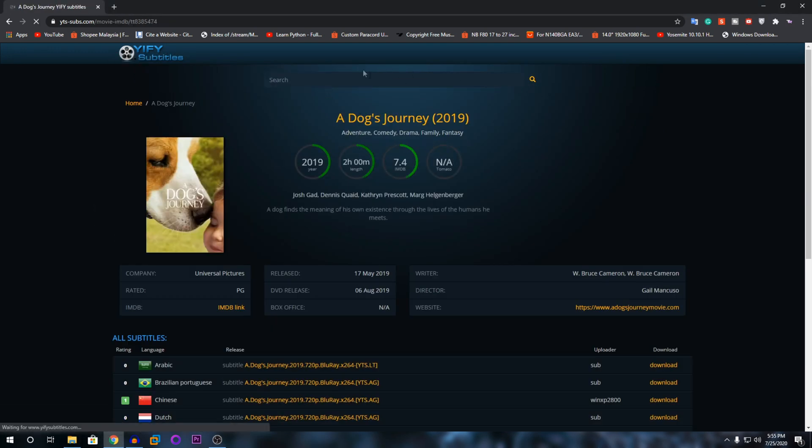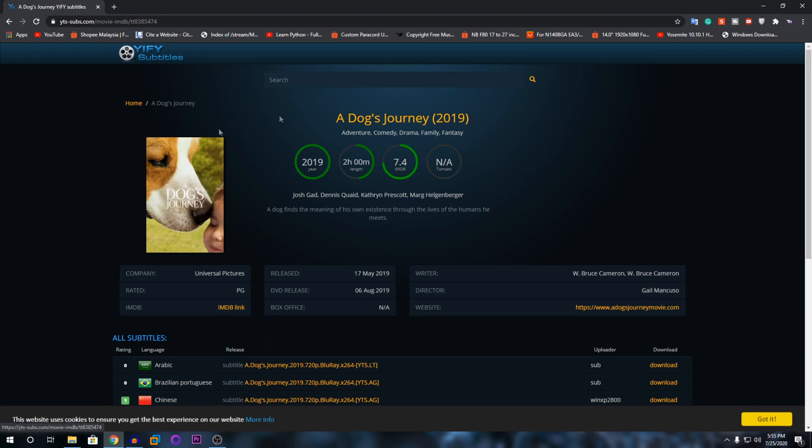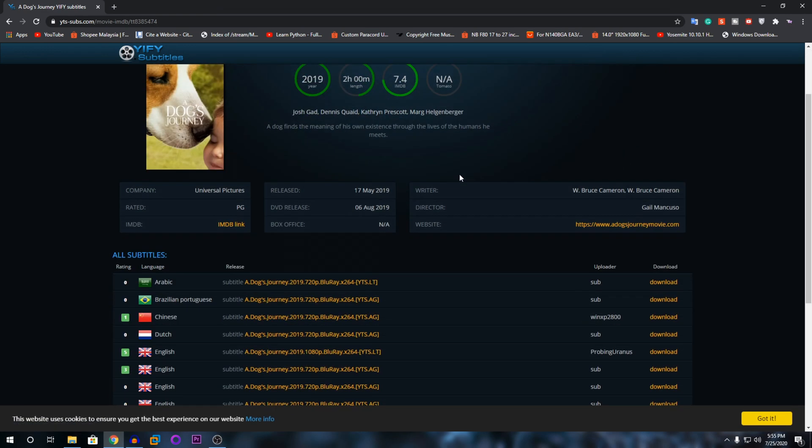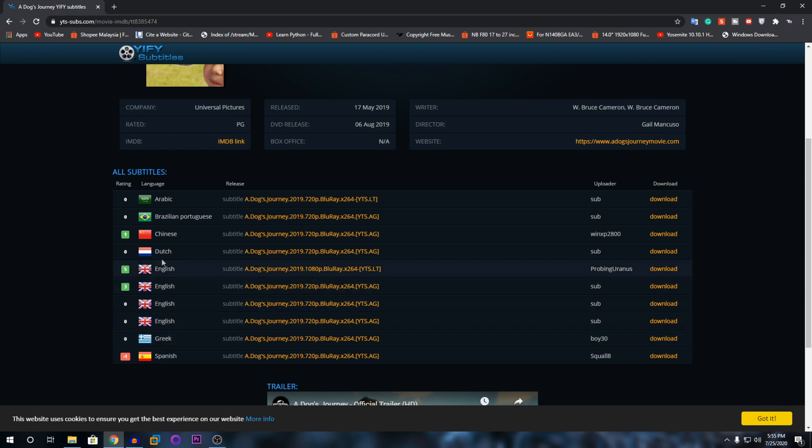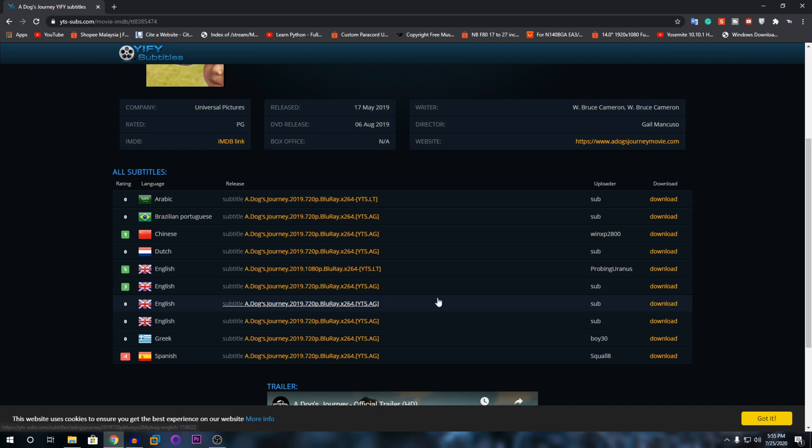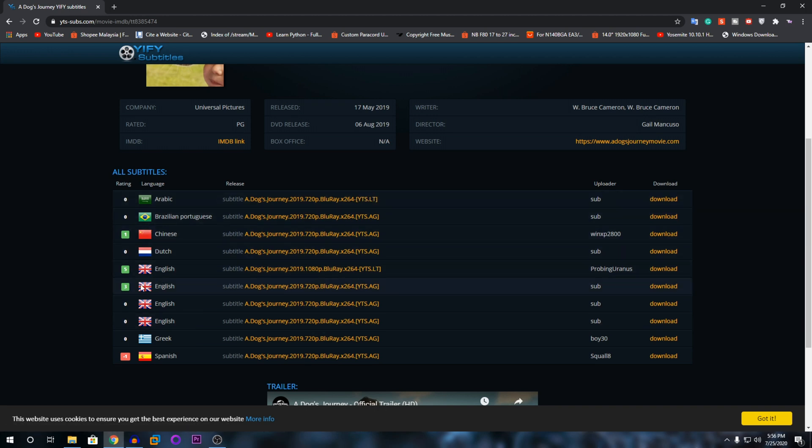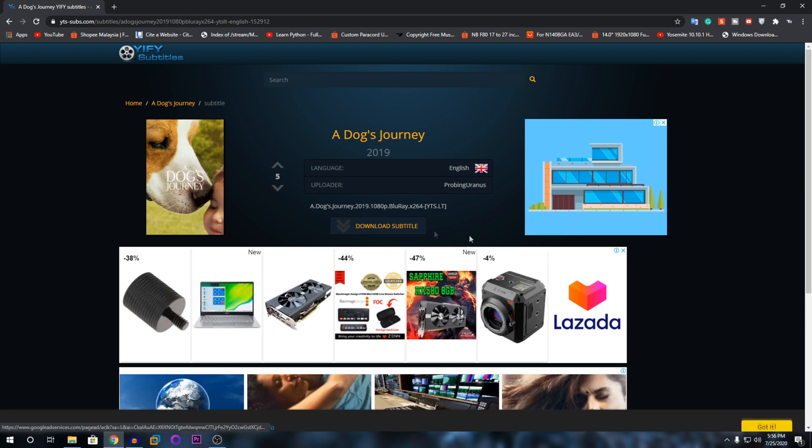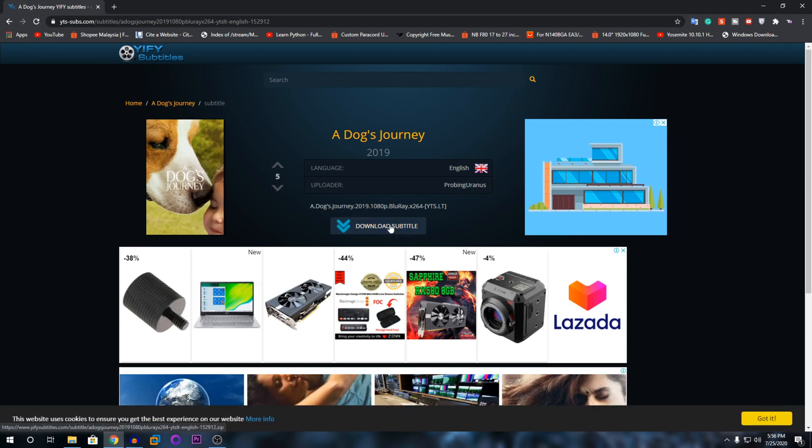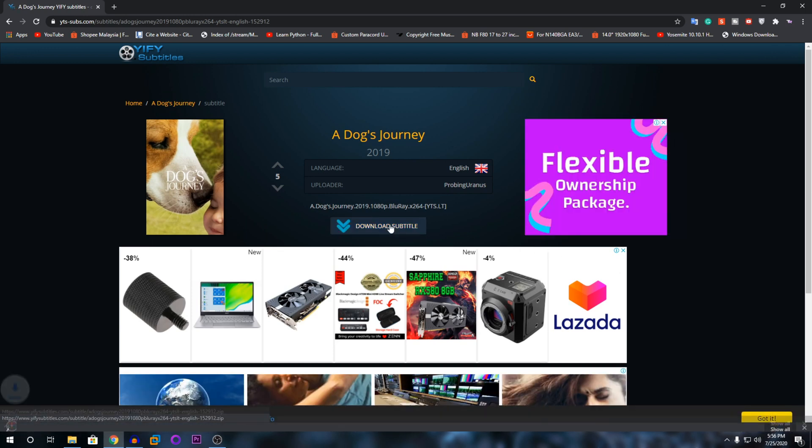You can see everything will pop up and you have multiple languages: Spanish, Greek, English, four English files, Dutch, Chinese, Brazilian, and Arabic. I'm going to download the one with the highest rating. It says five here, so I'm going to download this. I'm going to click on download subtitles.